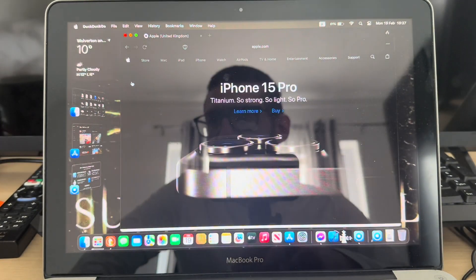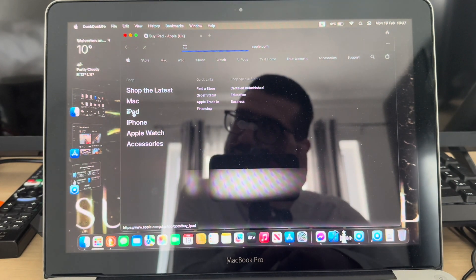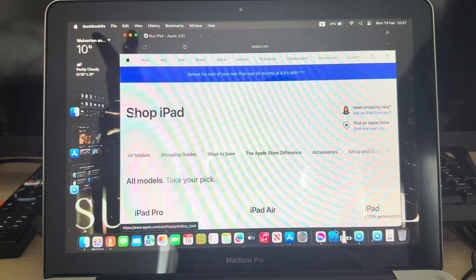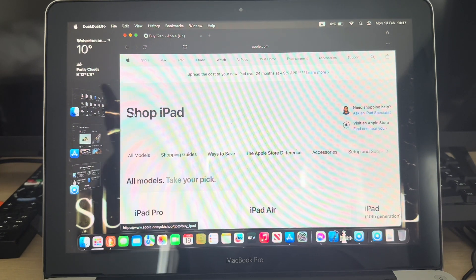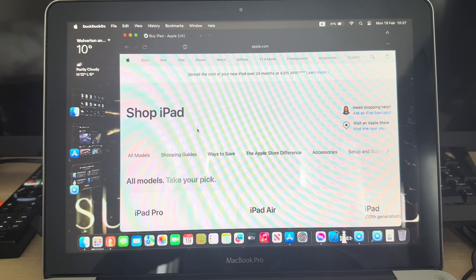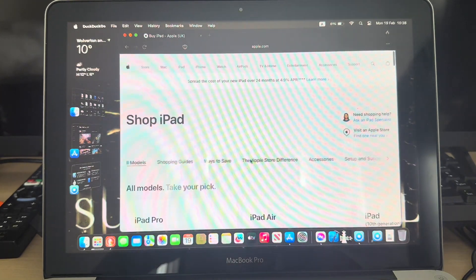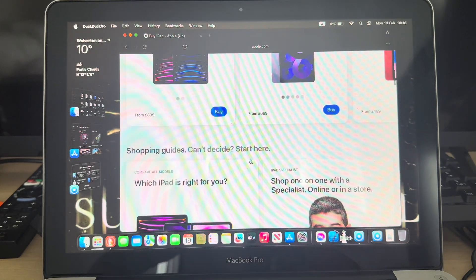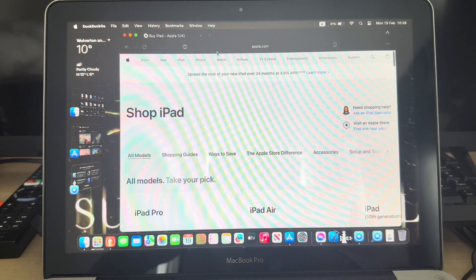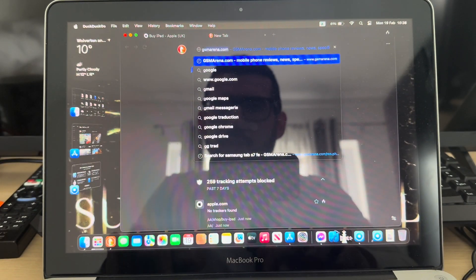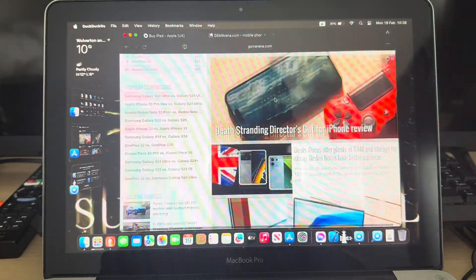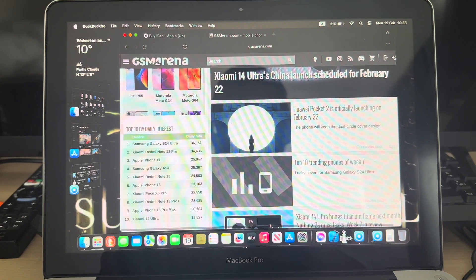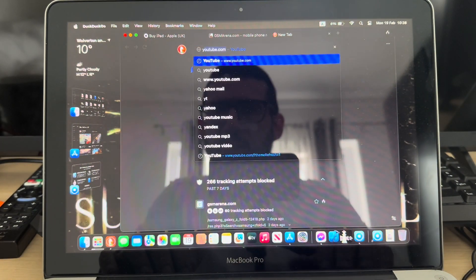If we browse a bit around the tabs, obviously that little lagginess is because of the internet connection. If your internet connection is slow, then your browsing experience will be slow as well. Now let me open a second tab - GSM Arena - and then one more, YouTube.